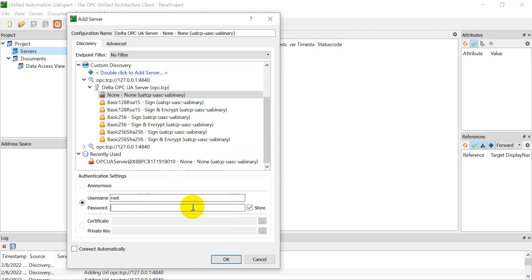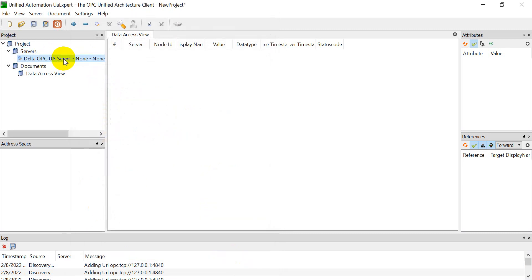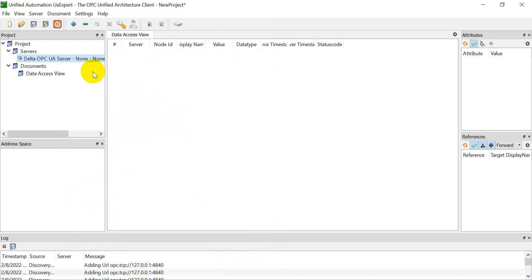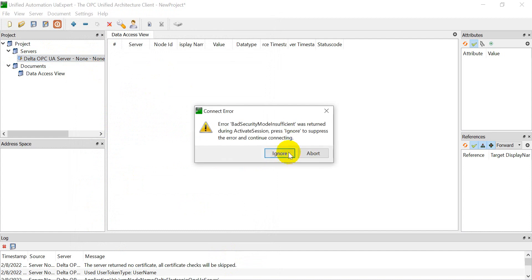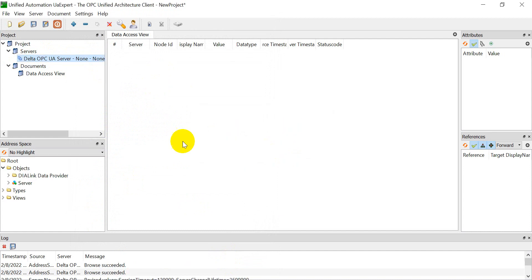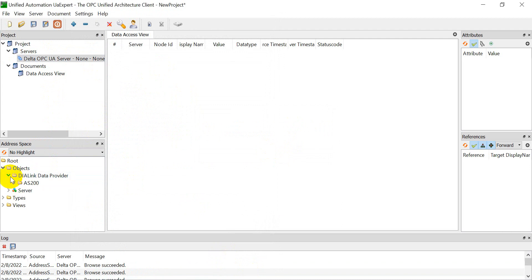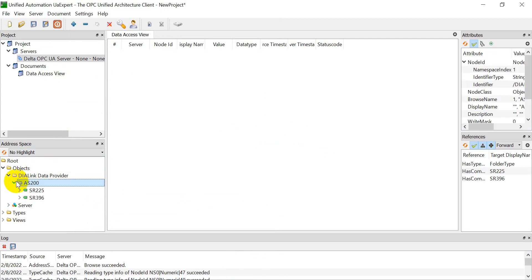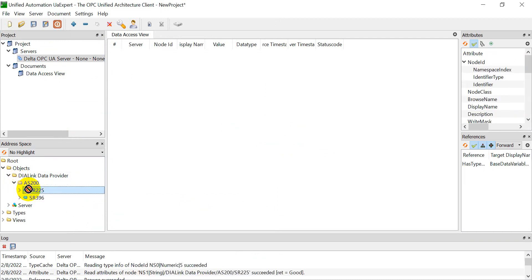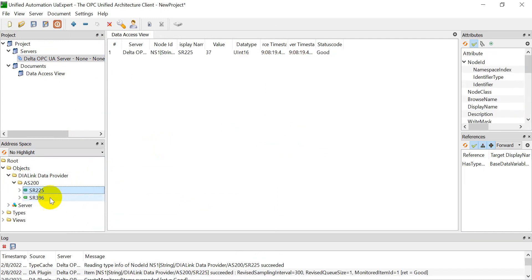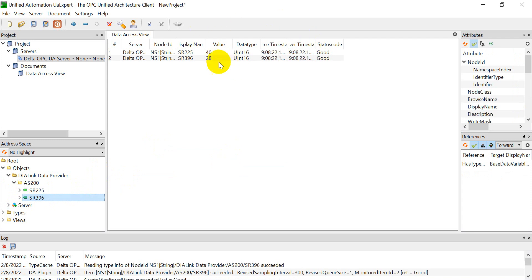After we create this, then we can connect. After connecting, you will see here it shows up the DIALink data provider. We just move these two items here so we can monitor.